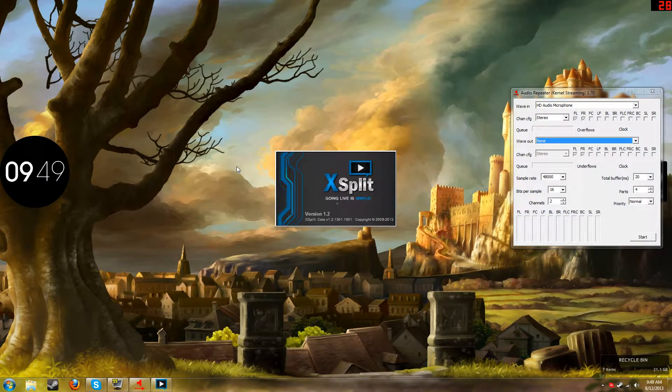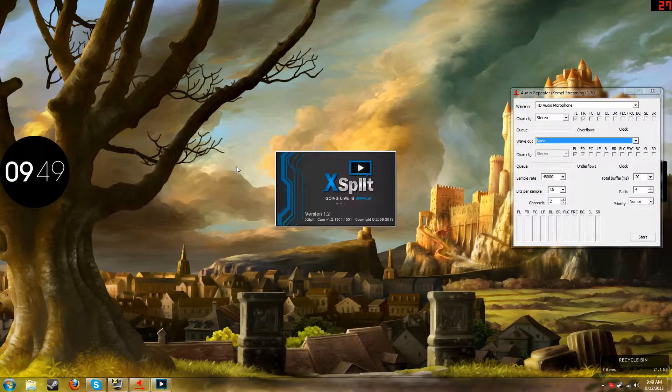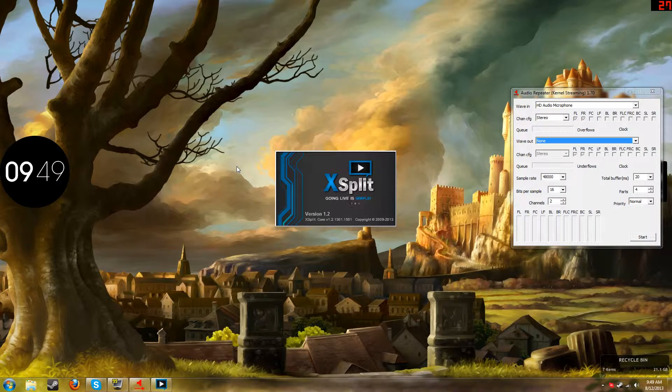Hello everybody, RandomGnome here, and today I'm going to show you guys how to stream your audio with your Dazzle capture card through XSplit to stream on Twitch or whatever.